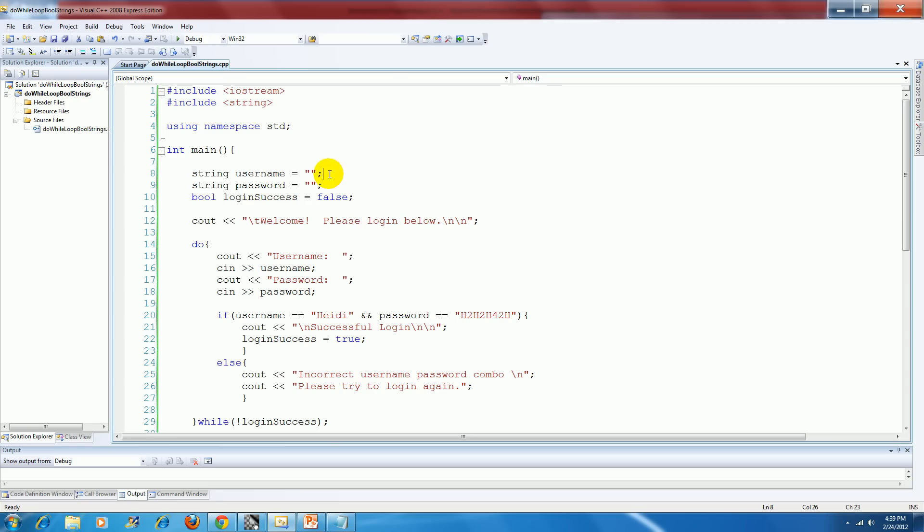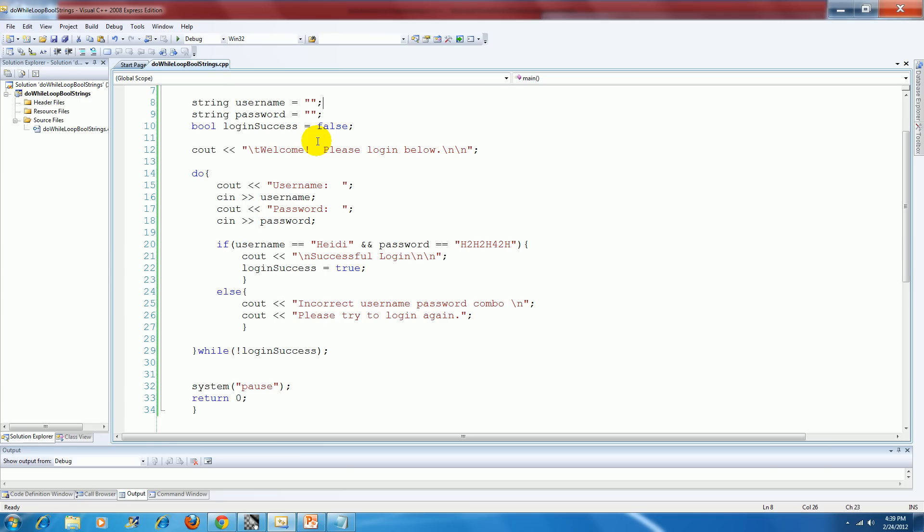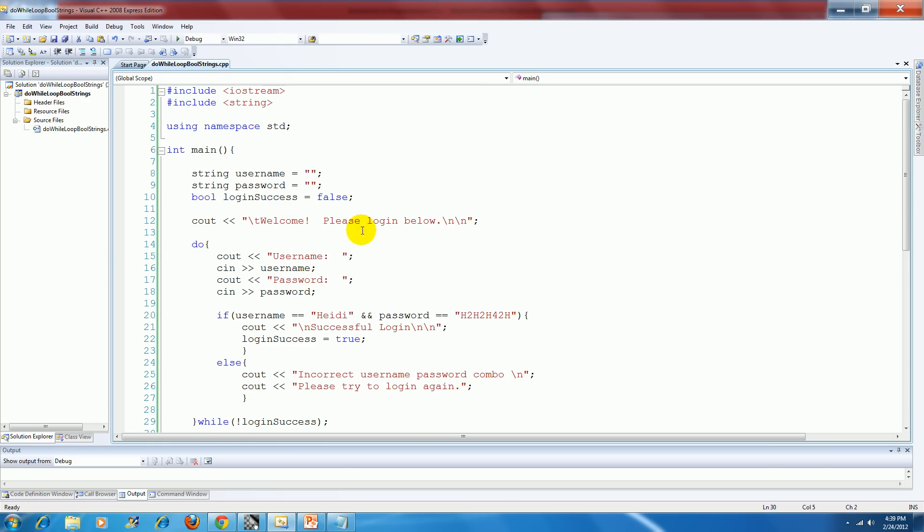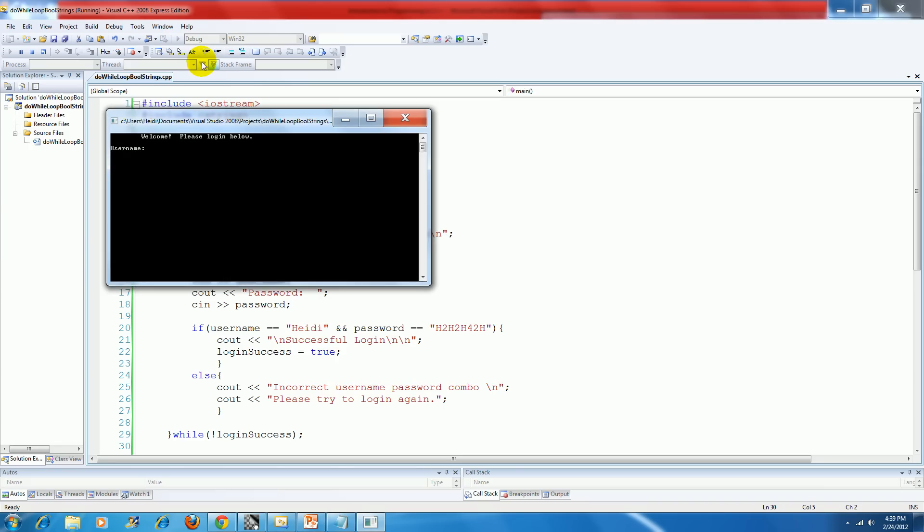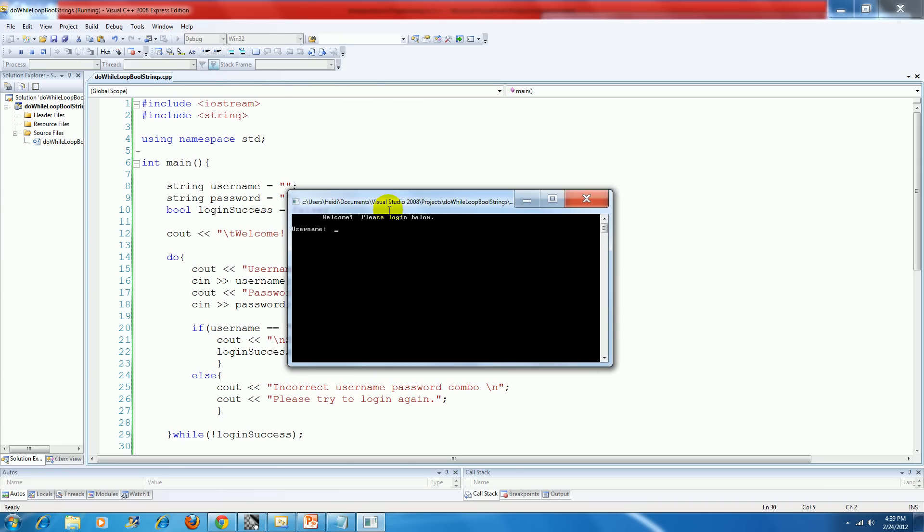And so we'll just look over it real quick. See if we have any problems. And then we will go ahead and try and compile. Let's see what happens. Compile this guy.